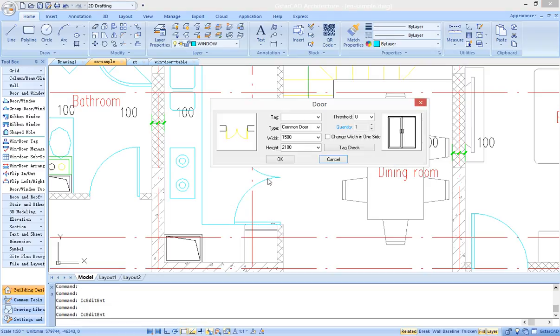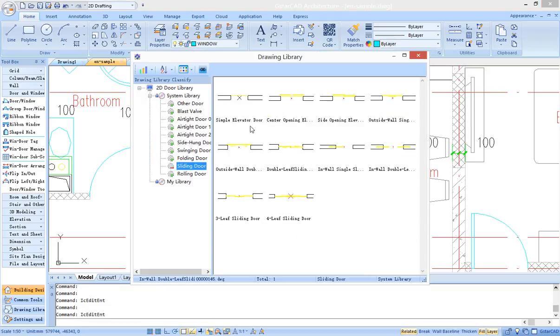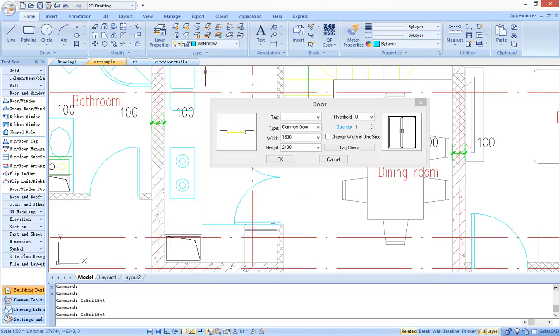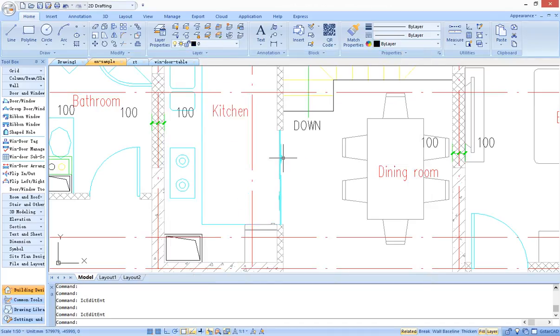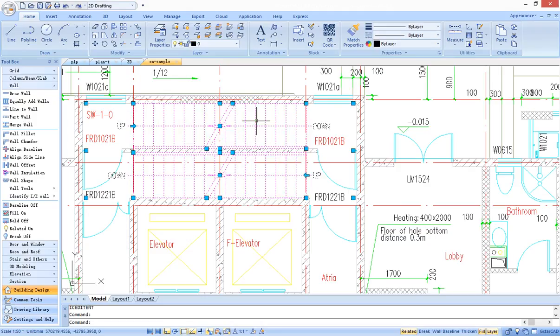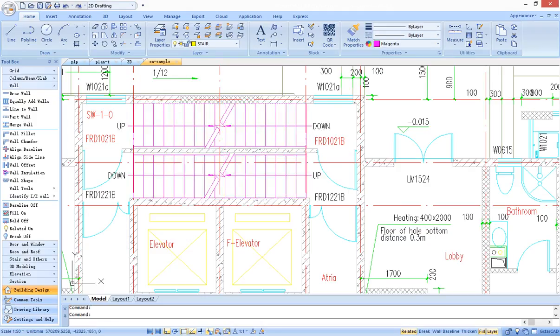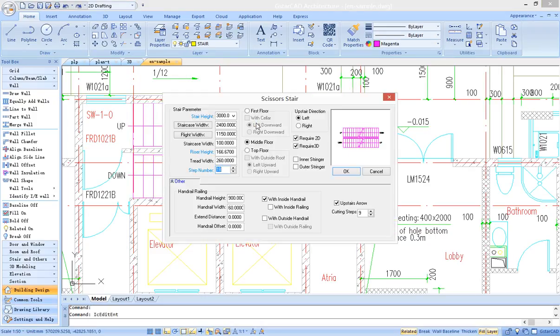Architectural objects have various styles. For instance, users can set different types of plan view from the door library. Users can use several techniques to edit objects.